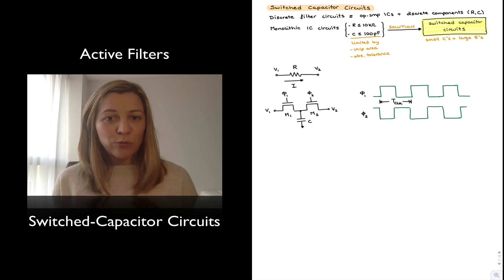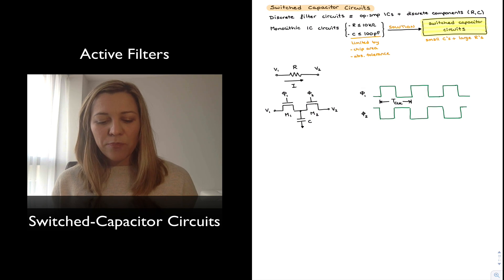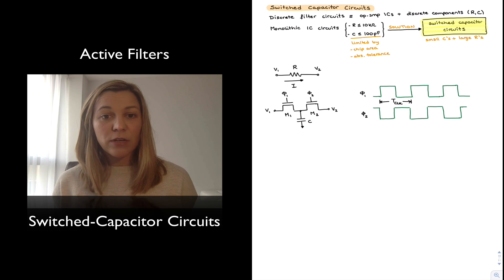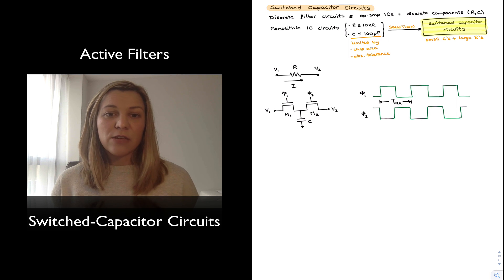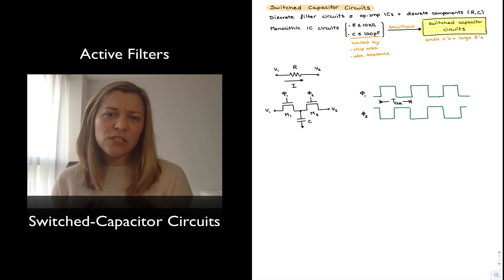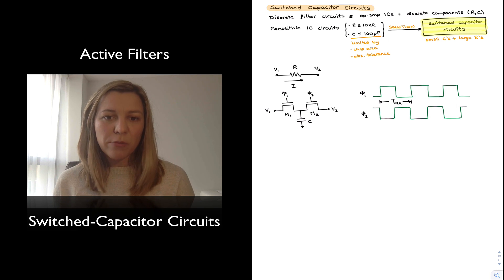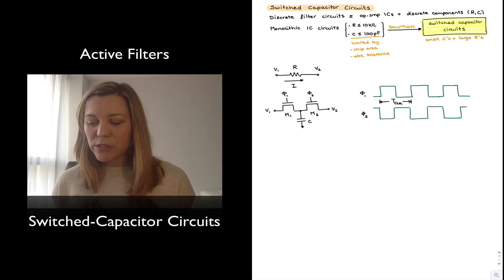You may think we just said that large resistors are impractical, but the trick is that we are going to use switched MOS transistors and get them to behave as resistors. So when we say we are using large resistors, we really mean large equivalent resistances implemented using MOS transistors.